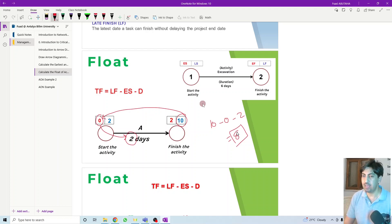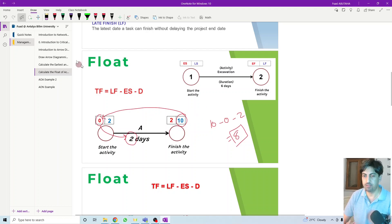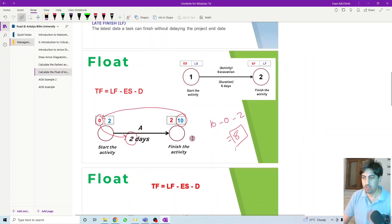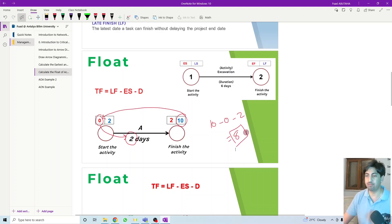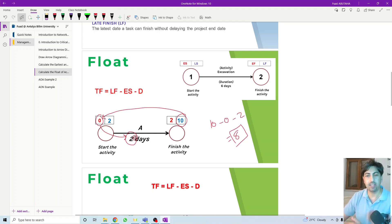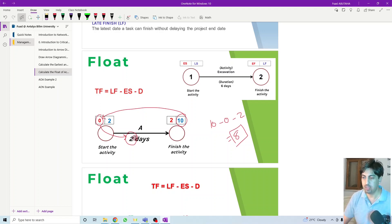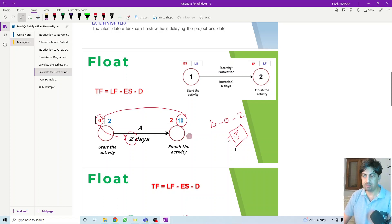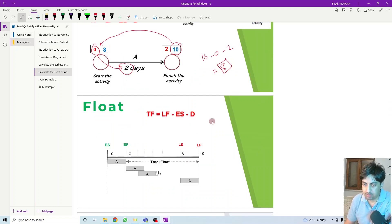Activity A can be delayed up to 8 days without affecting the total project duration. If we delay 5, 6, or 7 days, the project can still finish at day 20. But any single day beyond the maximum float — beyond 8 days — will start to affect the total project duration. Activity A needs two days but has up to 8 extra days of flexibility.